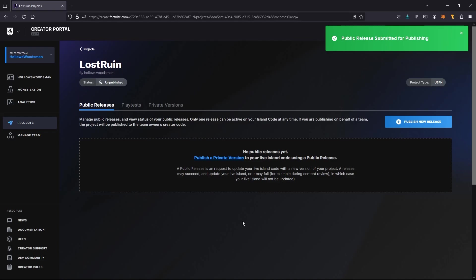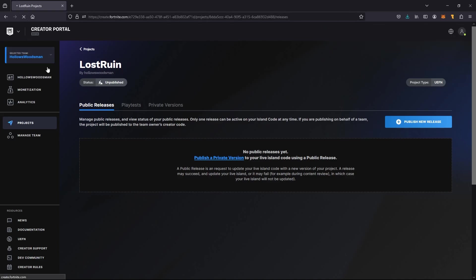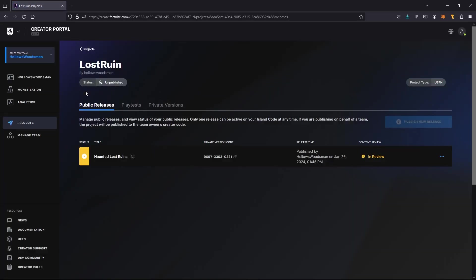I'm going to reload and then we can see here our map is now in review. It will take a few hours to get back to you, and we have our map code.